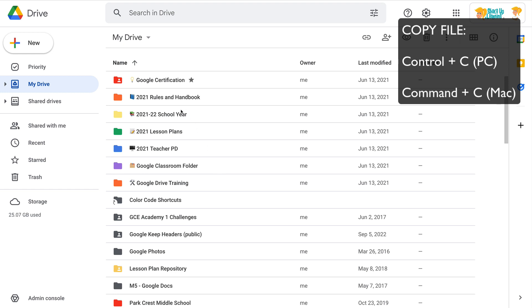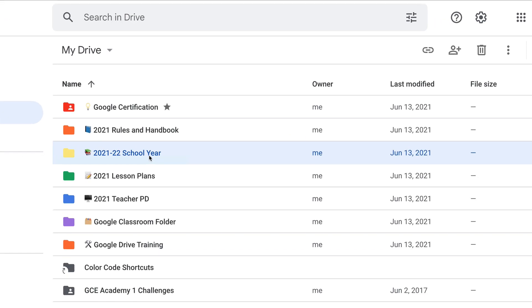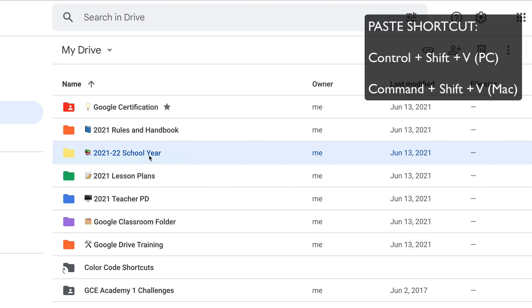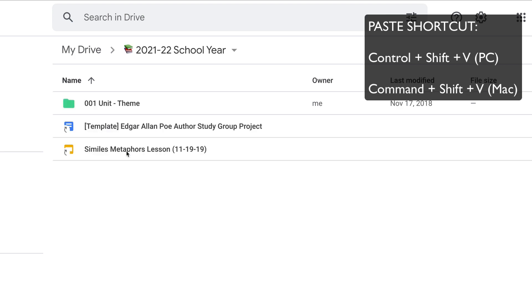There is a special keyboard command for this. I select the folder, and it is not Ctrl V, but Ctrl Shift V. You'll see it's adding a shortcut. And now when we open this folder, you'll see there is that shortcut.